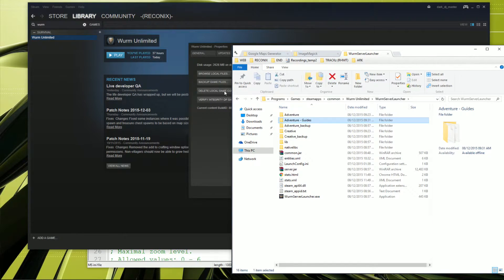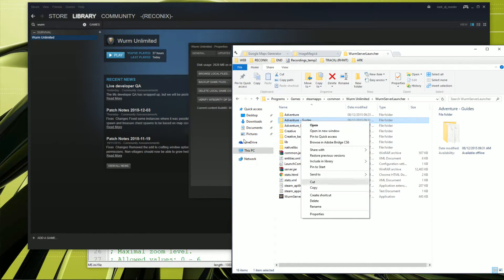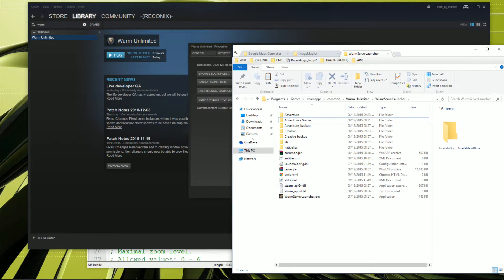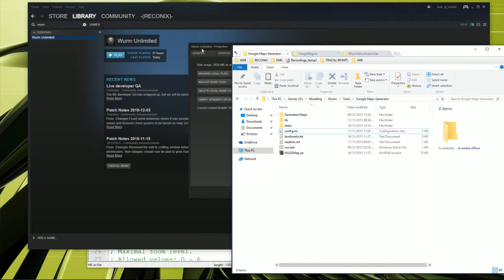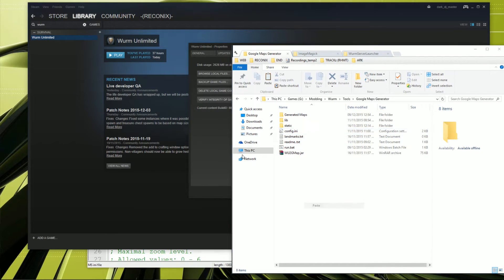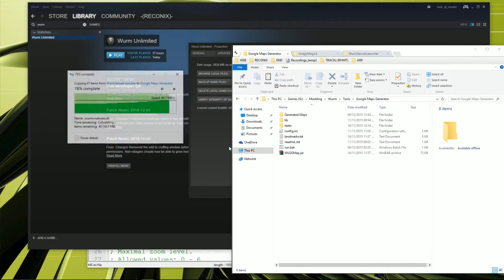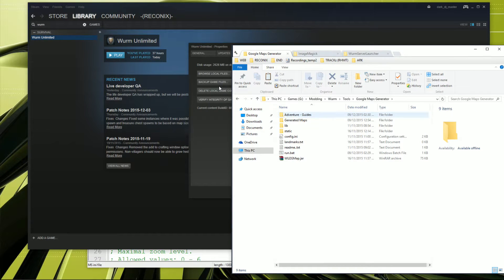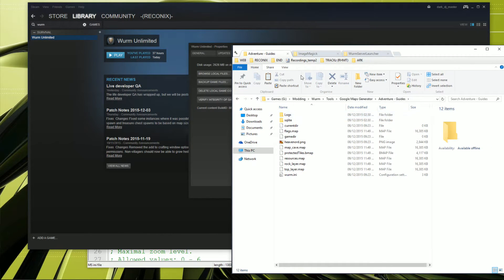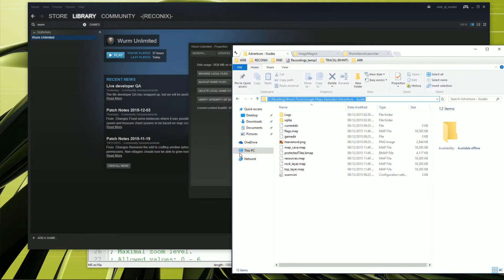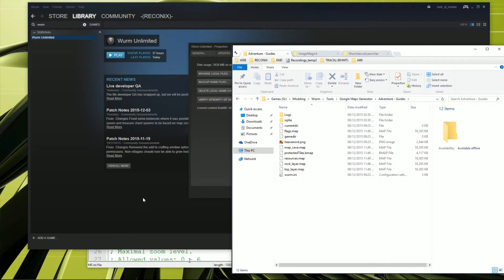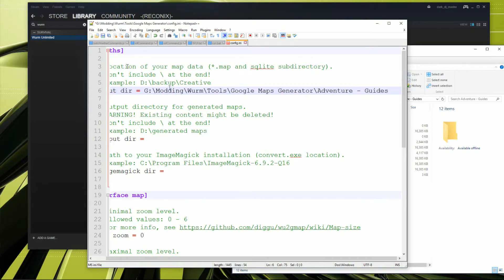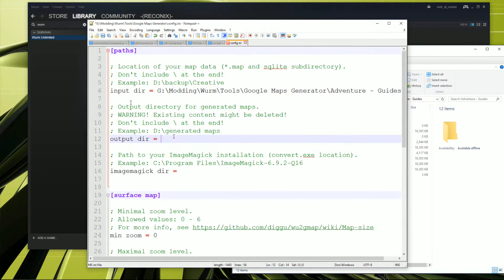And went over to the map generator and just copy and paste this in here. There we go. And then we want the path of this. So we'll copy that and put that into the input directory.